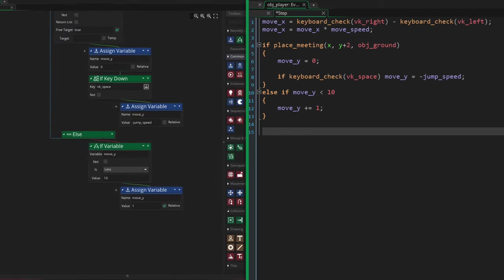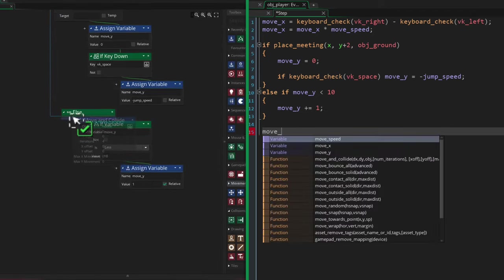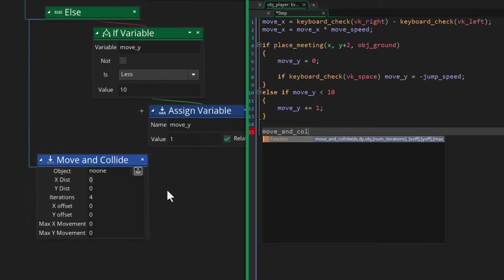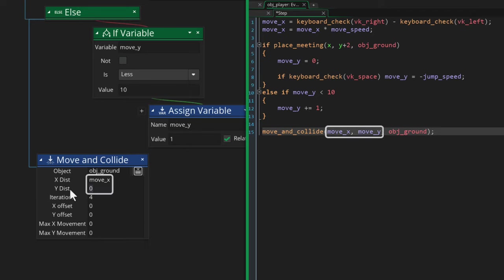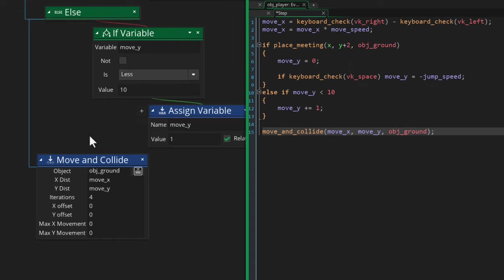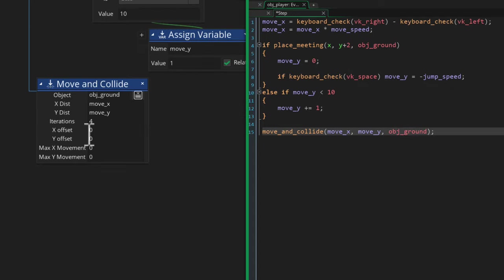Now all of this comes together with the move_and_collide function. This function moves your instance while avoiding certain objects. So this one is gonna move us by the move_x and move_y amount that we set, and it's gonna avoid the obj_ground object.